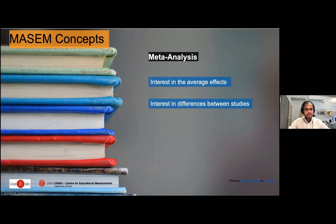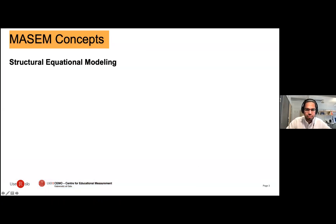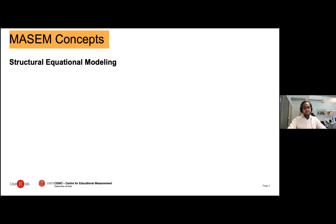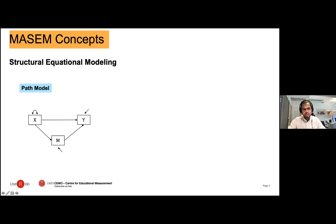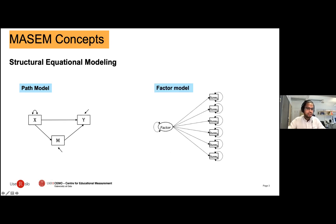On the other side we have structural equational models. Structural equational models are a confirmatory technique that can be used to fit hypothesized models to the data. In SEM the model comes first and it will be based on theory, and you go to test whether the model fits the data well. An example of a SEM model is a path model, which is used to specify relationships among observed variables — for example, a mediation model with a direct and an indirect effect of X on Y. A second example is a factor model, where the goal is to look at the relationship between a latent variable and observed variables. The latent variable is represented with an ellipse and the observed variables are represented with squares.